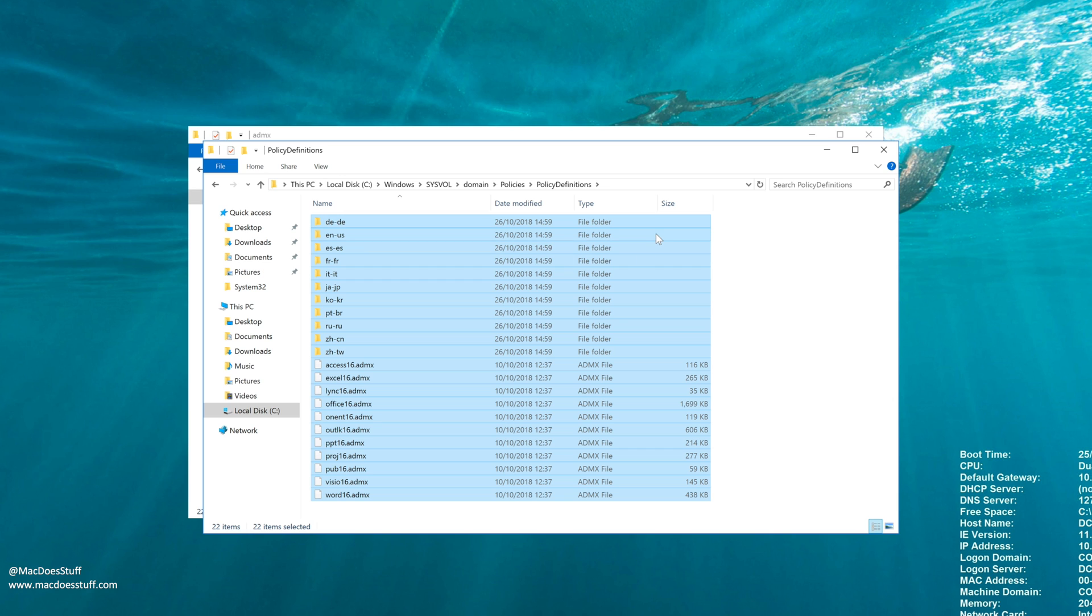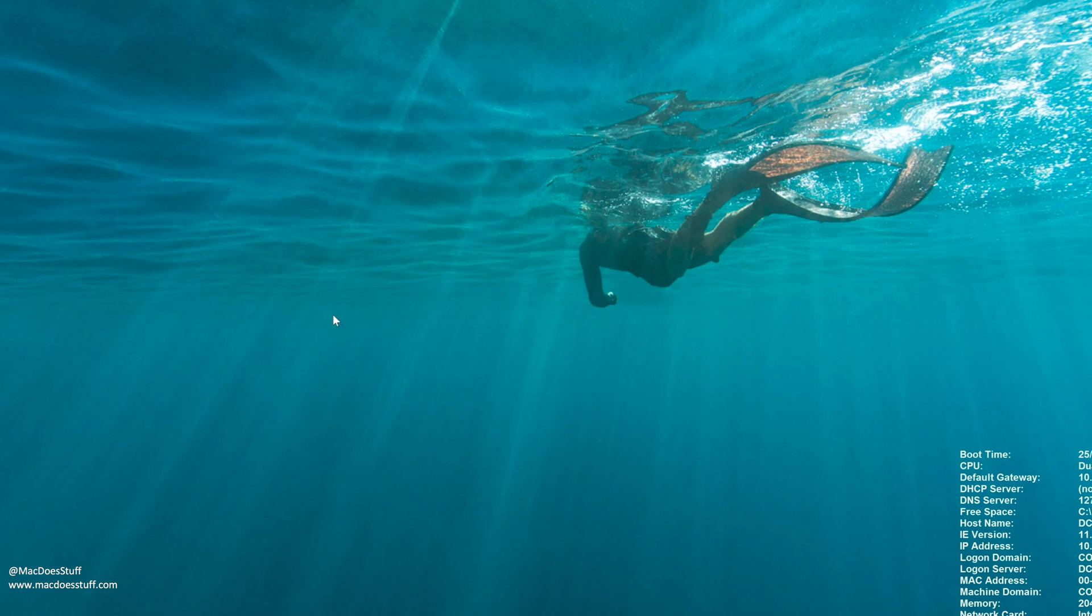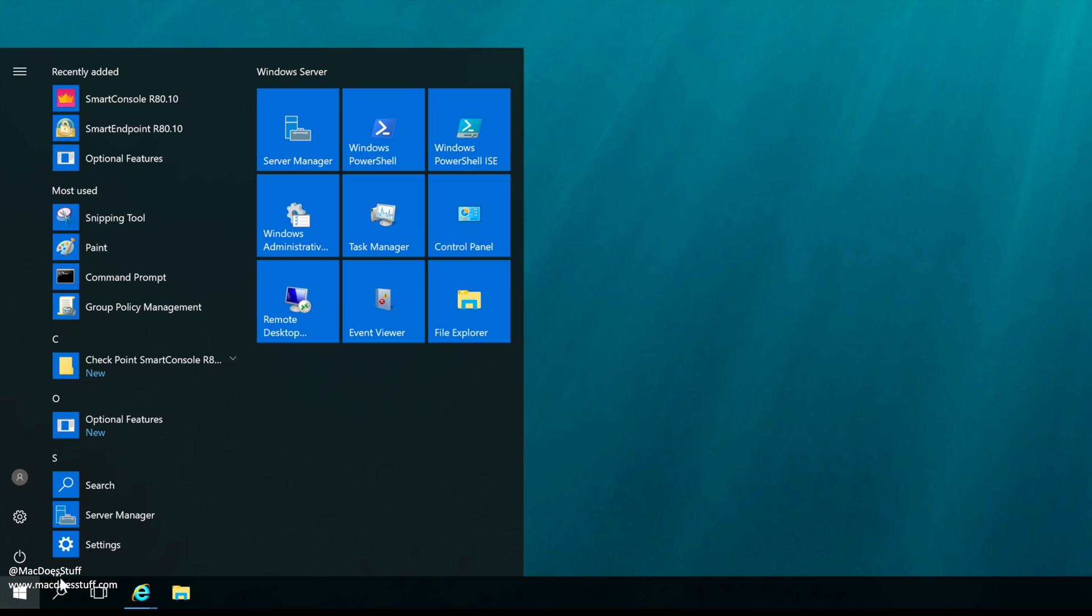Now if you've got multiple domain controllers, bear in mind this might take a little while to replicate, so just be aware of that. But now I've done that when I fire up my group policy management, which is there.